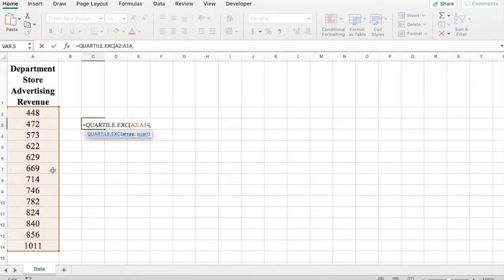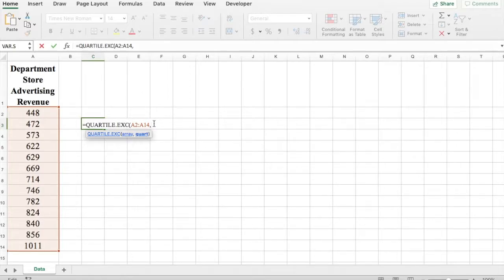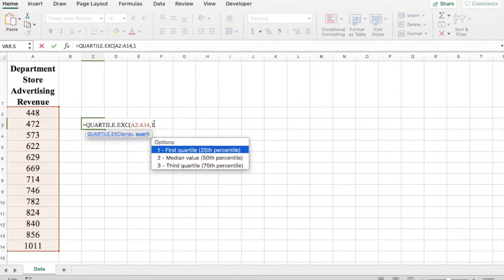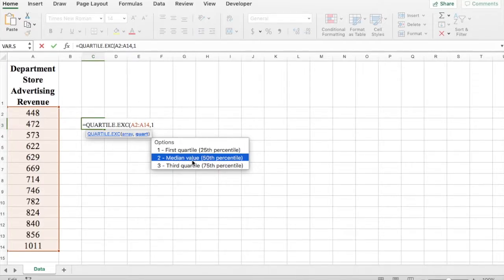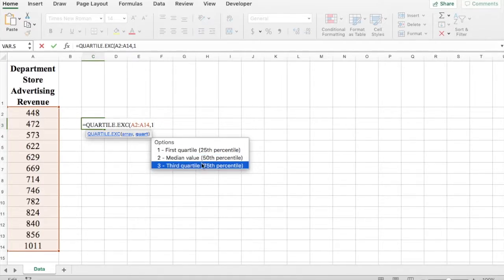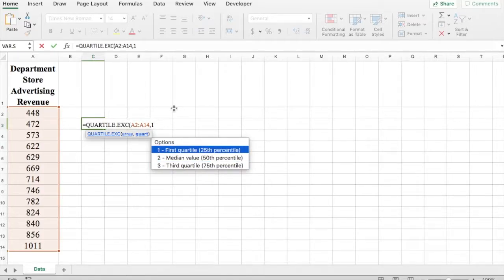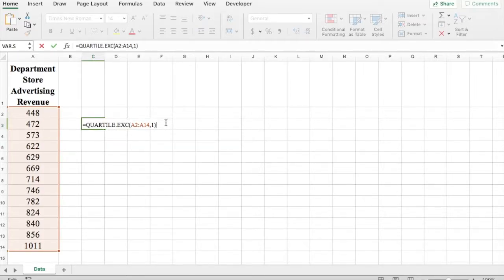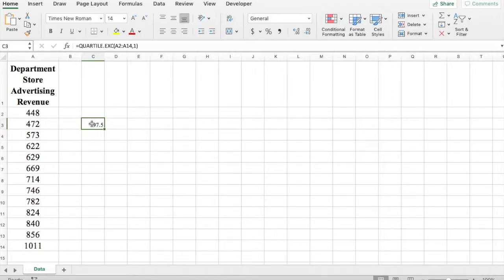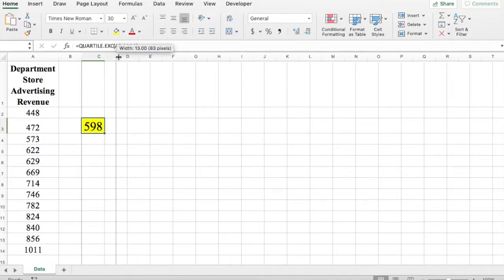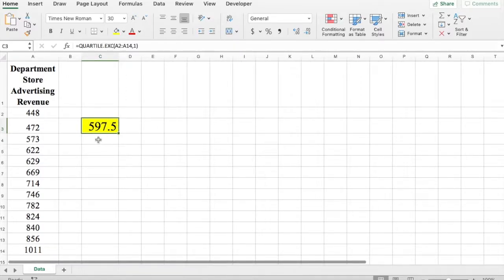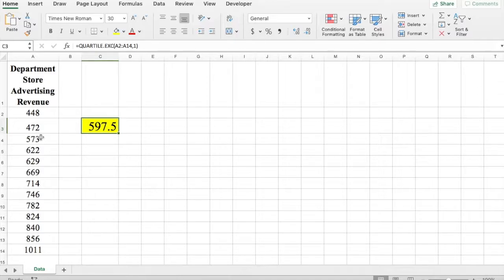Be careful when you're selecting your data set, make sure that all the values are selected. For the first quartile we're going to put one. You'll notice that the function also says the first quartile is the 25th percentile. Similarly, the second quartile is your 50th percentile and the third quartile is the 75th percentile. So once you put one, close bracket, press enter. So here 597.5 is my first quartile.